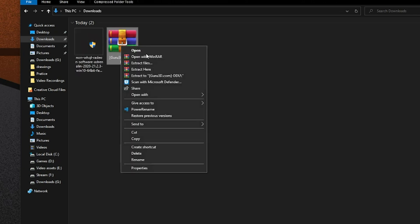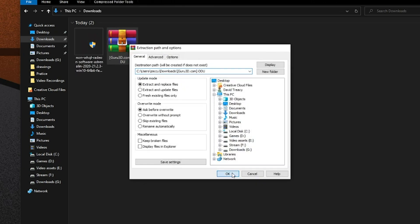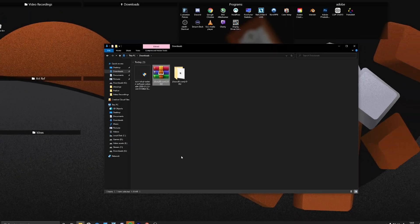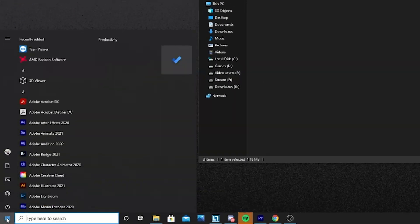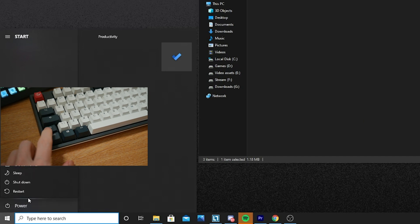First, we want to go back into Windows Safe Mode, and to do this we need to follow these steps. Click on the Windows icon in the bottom left corner and select Power. While holding down Shift, click Restart.